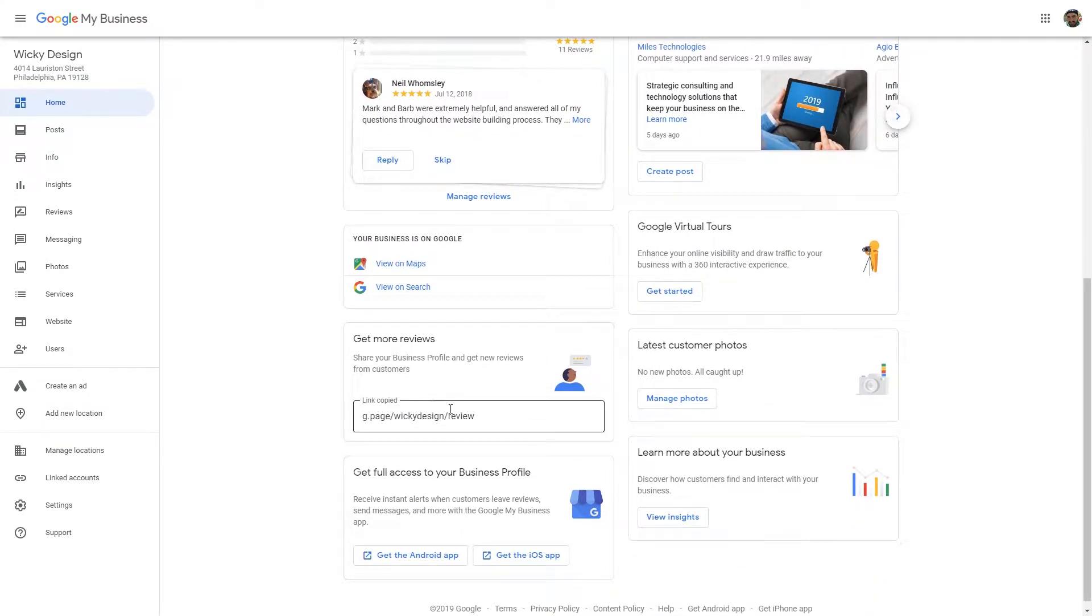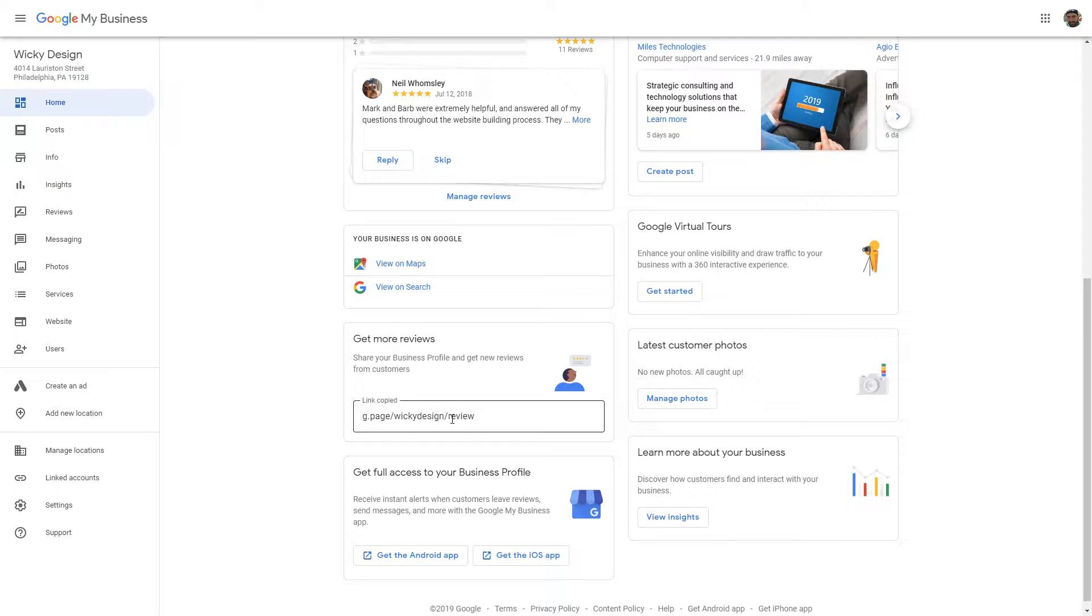Down here, once you add your business name, so in our example it's Wikidesign, this is now a URL that we can share directly with clients or customers or put it on the front side of our website or email signatures, anywhere you need people to leave reviews.